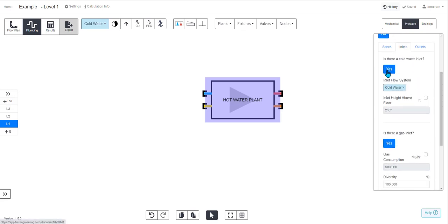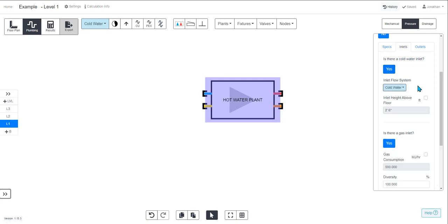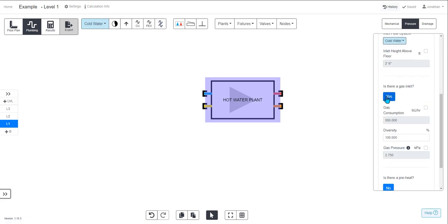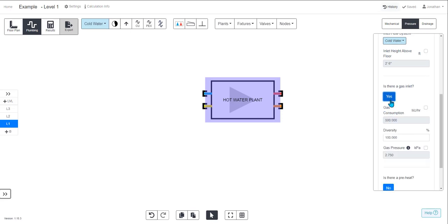On the inlet it comes default with a cold water system which you can change and edit the height. Also the gas system, if you don't want to have gas click no and you'll notice that a yellow cap disappears.